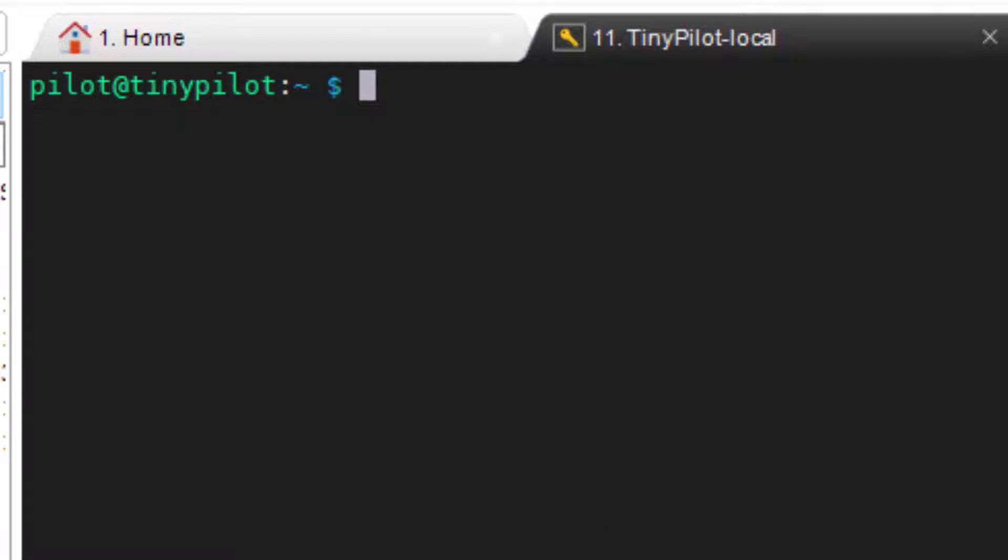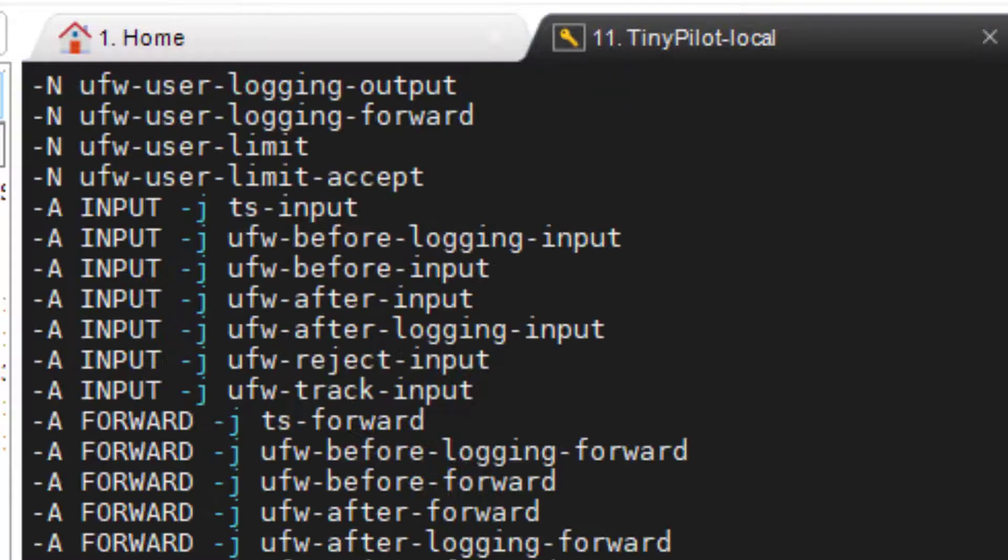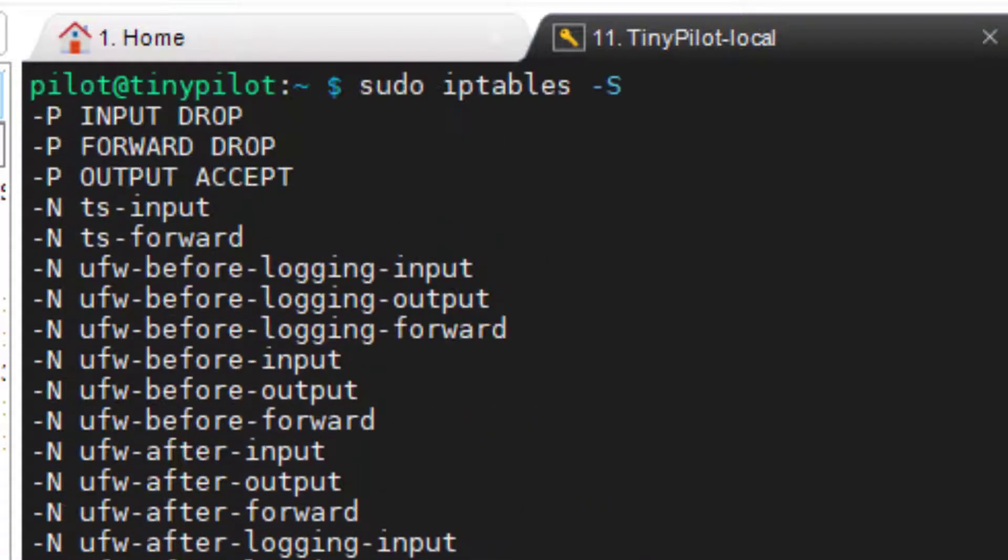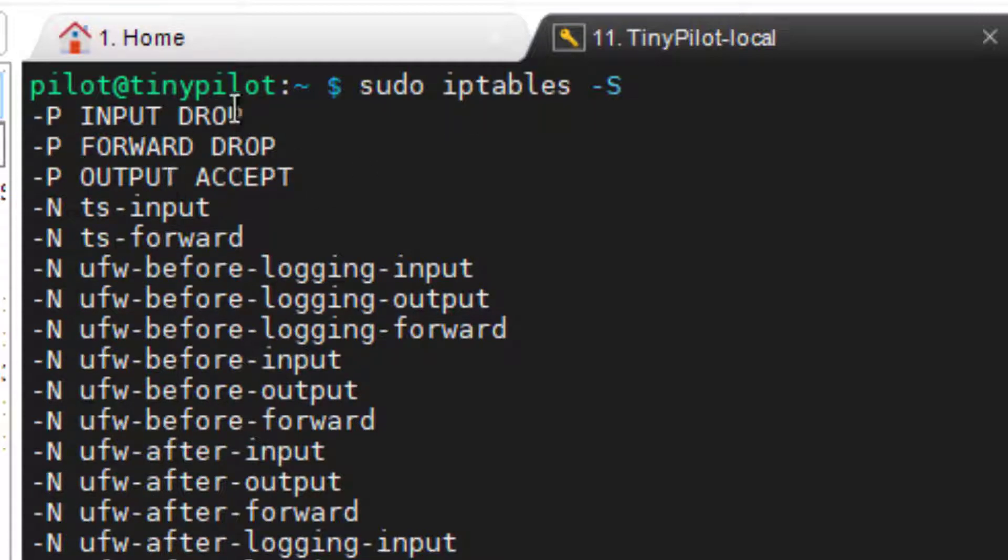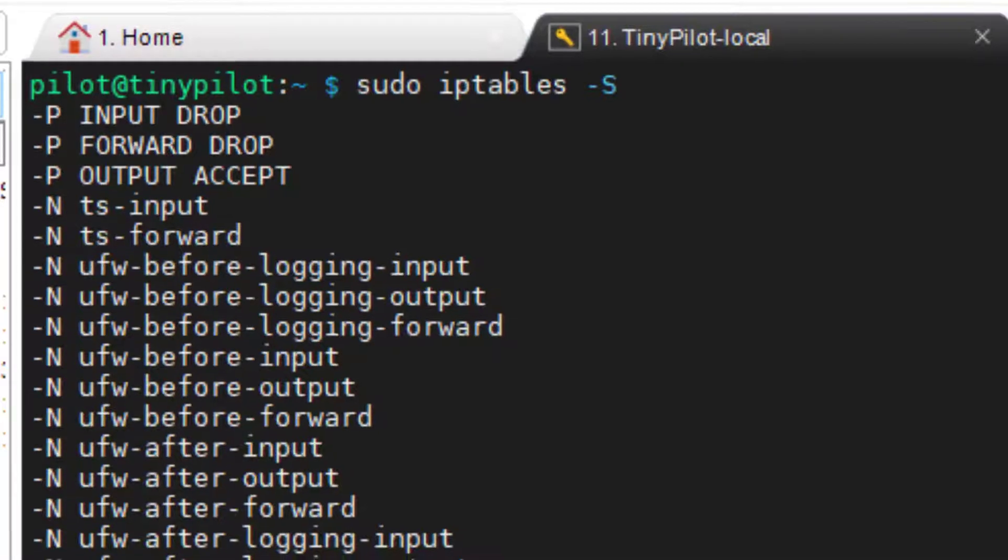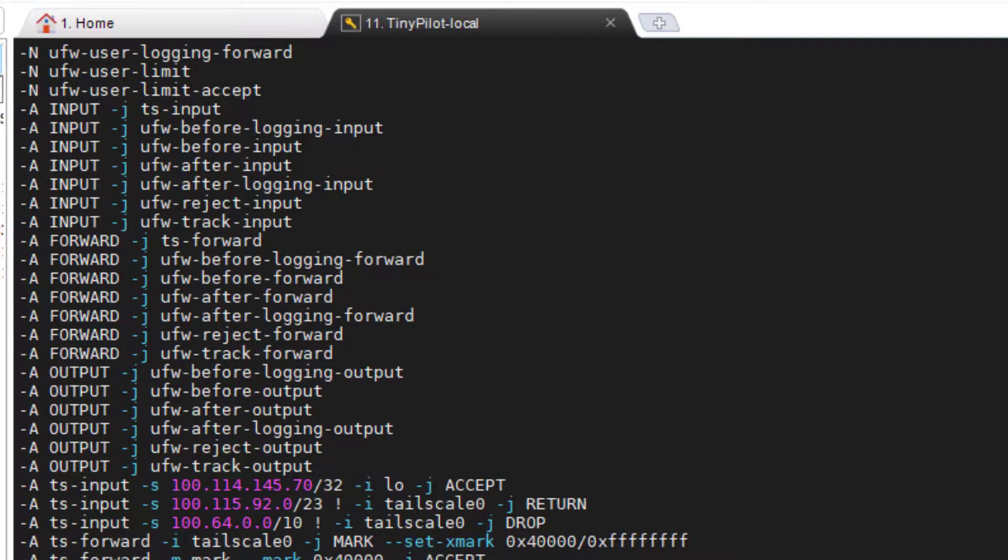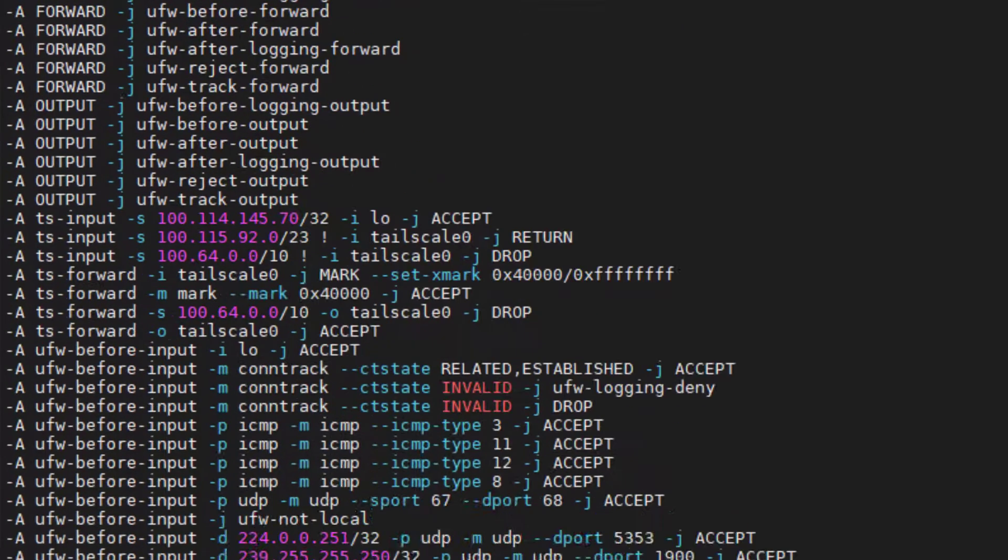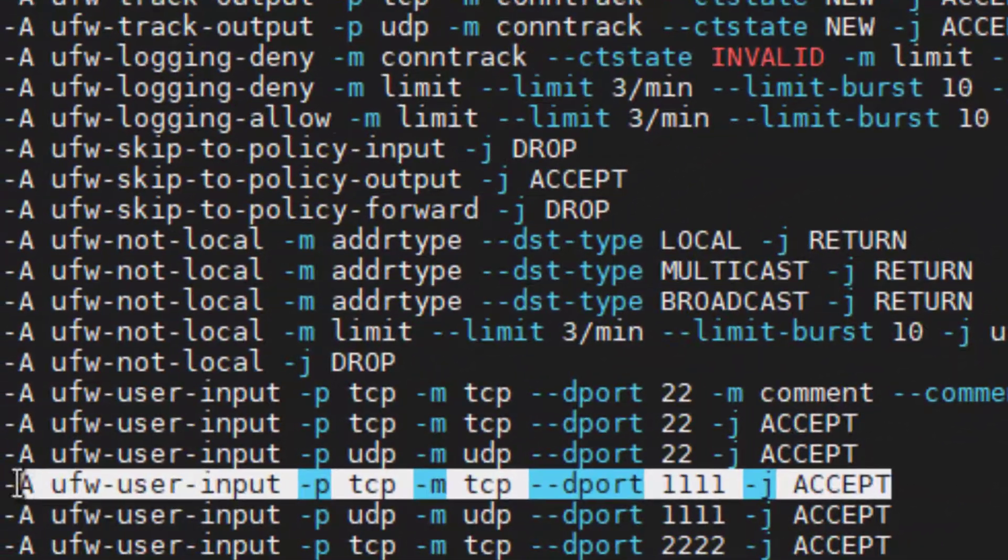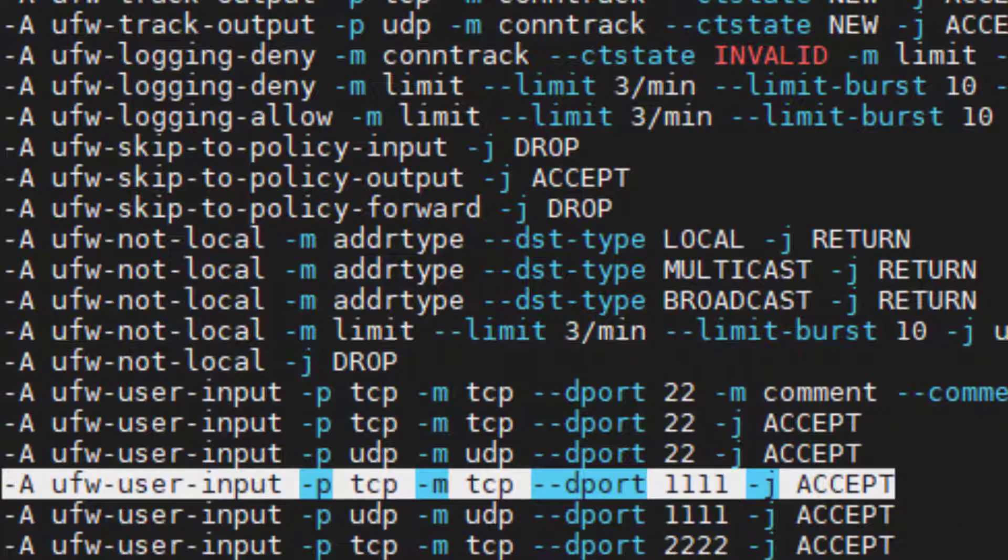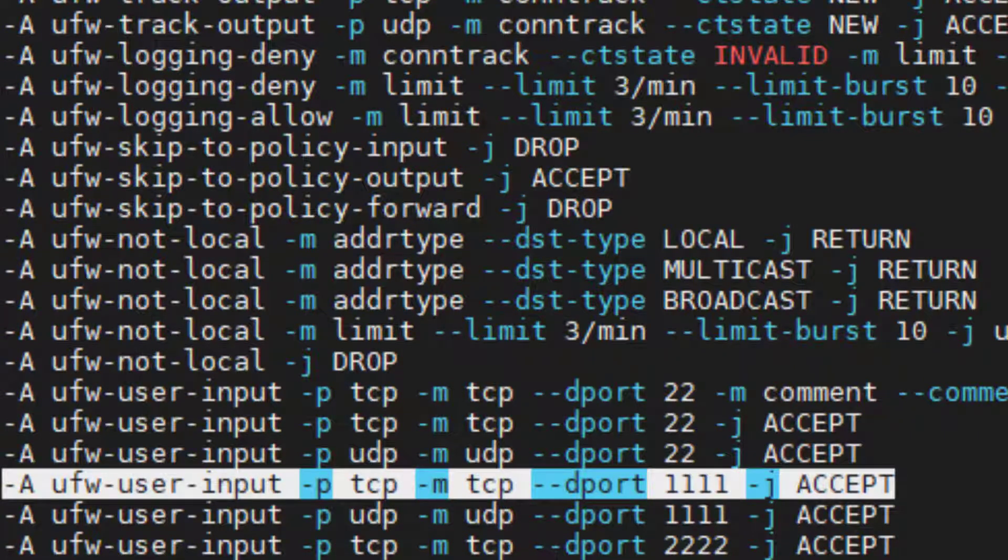Just to kind of show you how this firewall is now working for you, we'll type in iptables -s, sudo in front of it, and that'll give you a list of all the things. You see right off the bat, drop, drop, anything coming in. And so it's blocking everything, and then it's going to only allow those things that are listed at the bottom. And among those is this line item right here that says 1111 accept. So we've solved the TinyPilot part of the equation. It's now going to accept anything that comes in on that port and block all the other stuff.